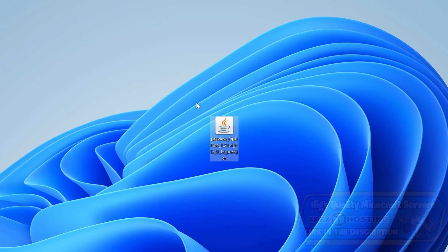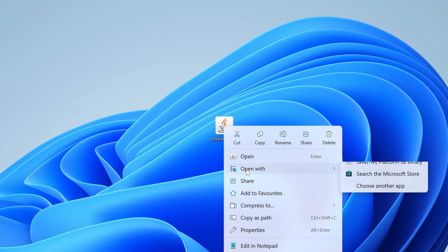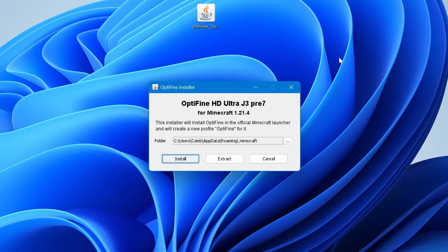Make sure you watch that video to get Java. If you have Java installed but still can't see the coffee mug, right-click on the file, hover over Open With, and select Java. This will load up the OptiFine installer. From here, make sure it shows your .minecraft folder path.